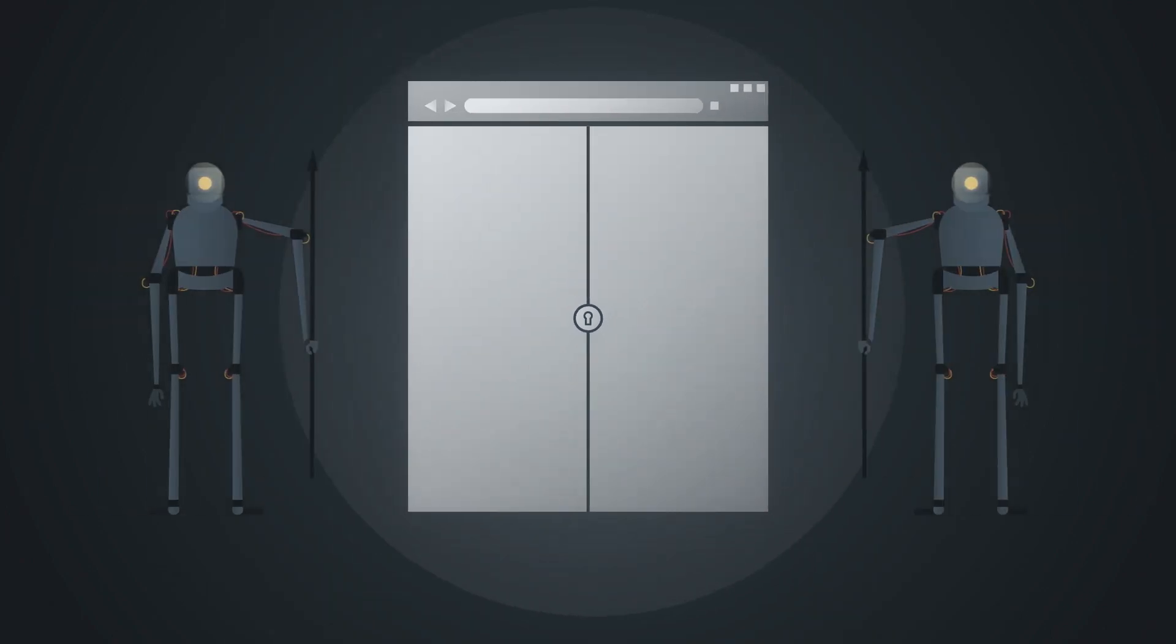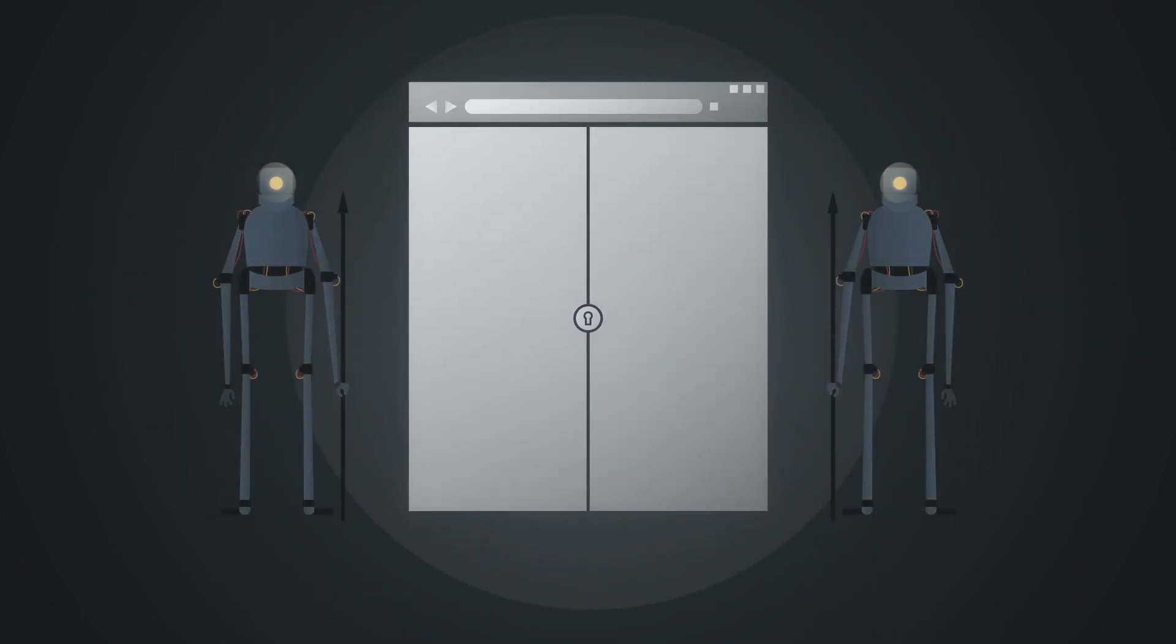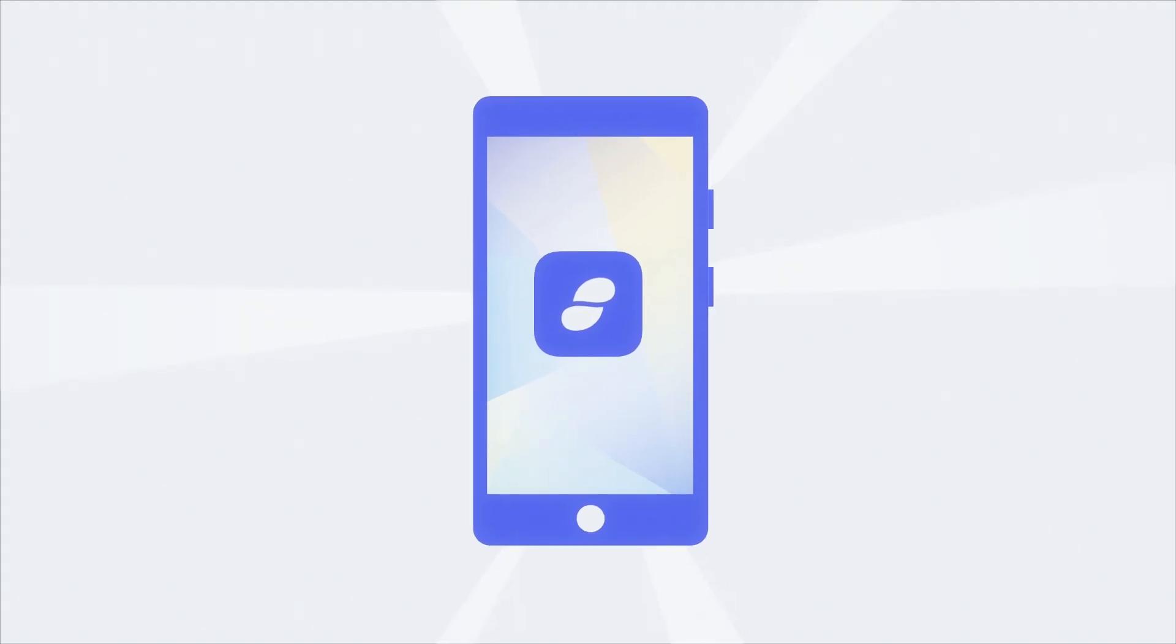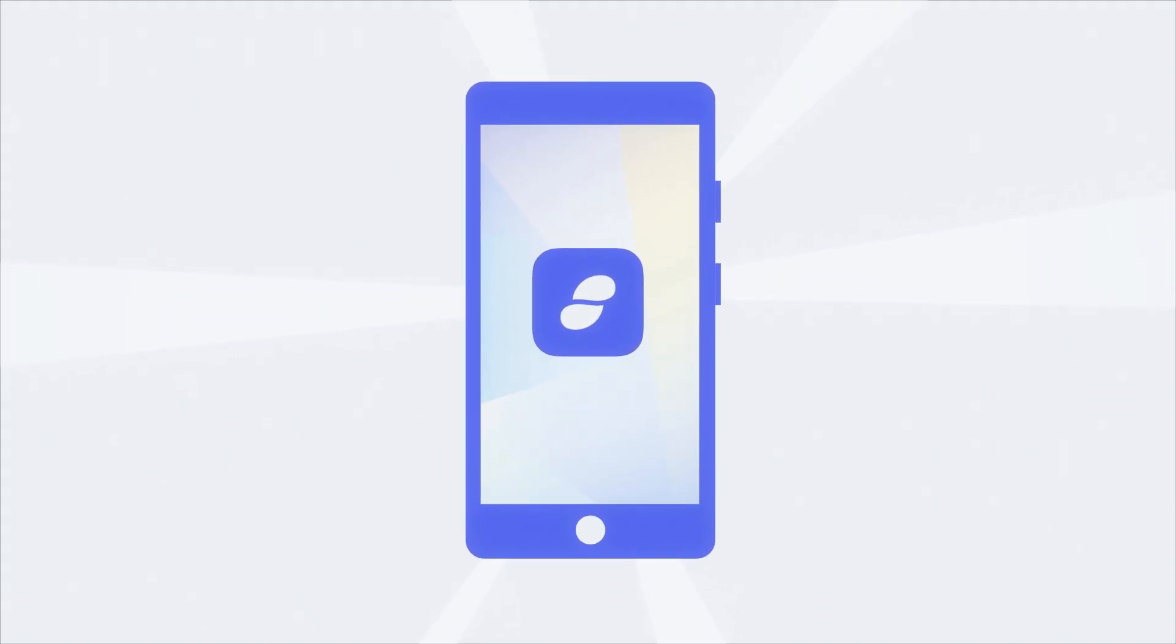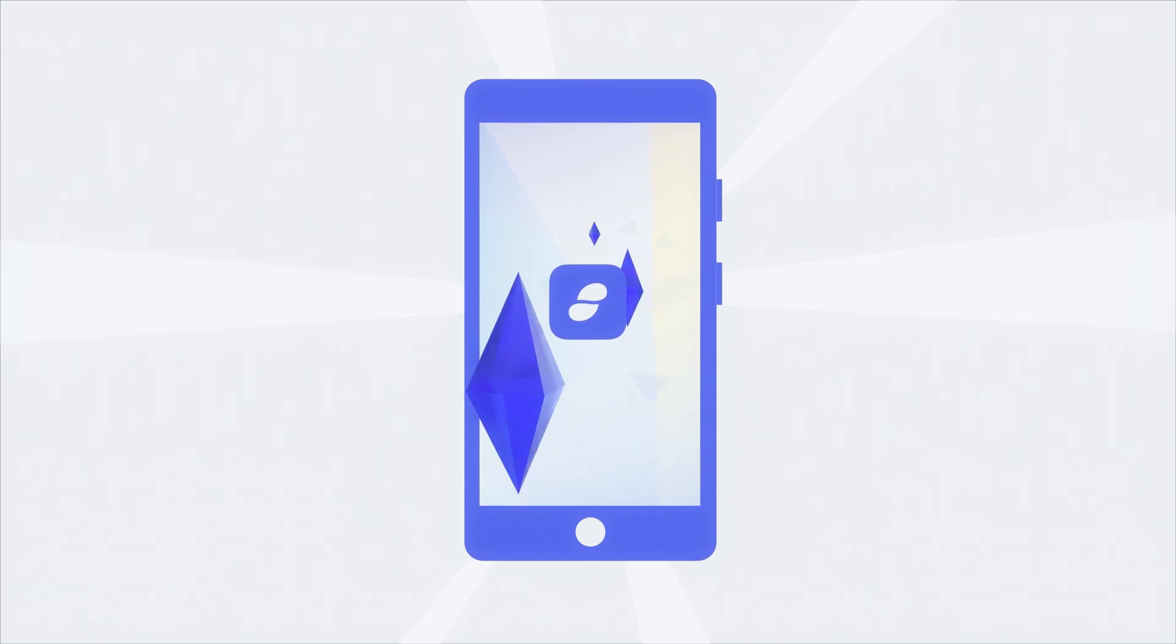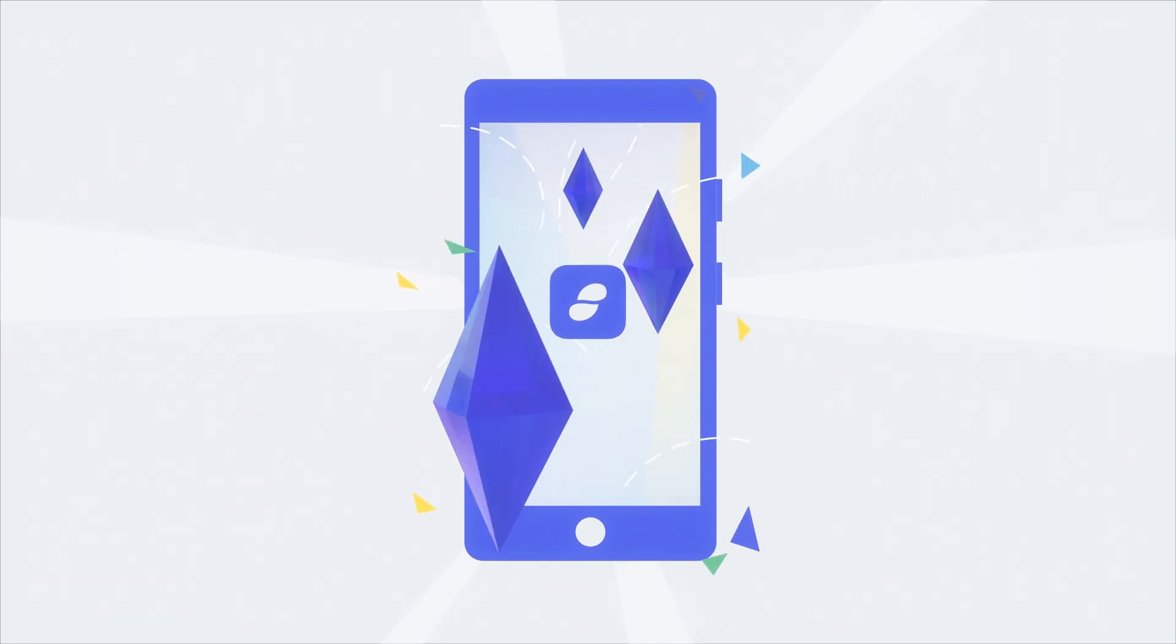Introducing Status. Just as browsers provide a gateway to websites and institutions, Status provides a gateway to decentralized apps and services.